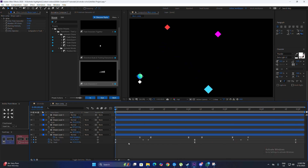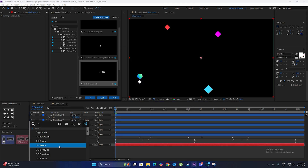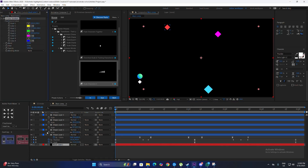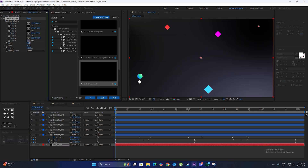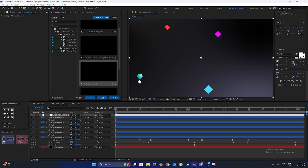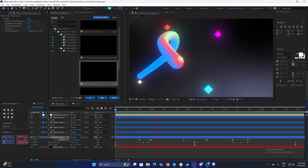Next, make a new black solid shape layer and add a Four-Color Gradient to create a background. For color four, use a pale blue; the others are gray and black. For the glow, make a new adjustment layer and apply Deep Glow to it, setting the radius to around 400, exposure to 0.70, threshold to 82, and smoothness to 100.